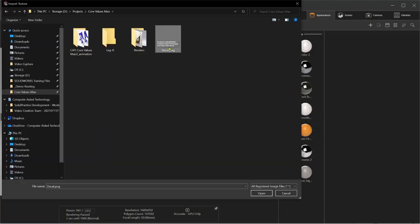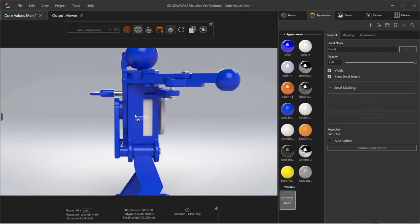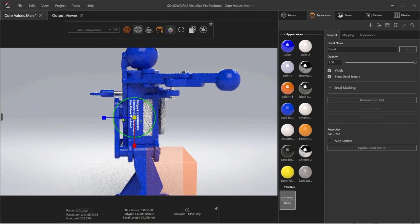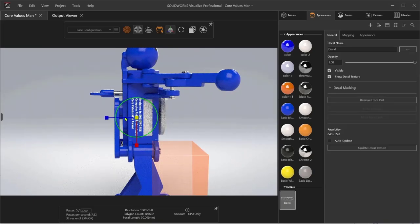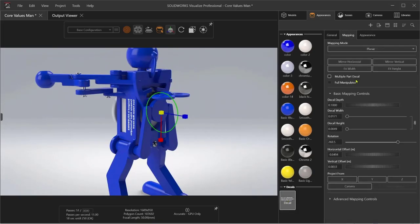Appearances assigned in SolidWorks import and link to existing appearances in the Visualize library, saving you time and helping to prevent mistakes. Decals are also supported from SolidWorks, however adding logos and graphics is simple and intuitive, with multiple mapping modes giving you the flexibility and control that you need.